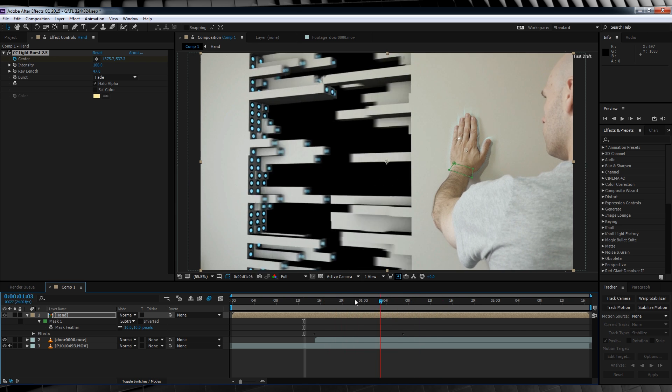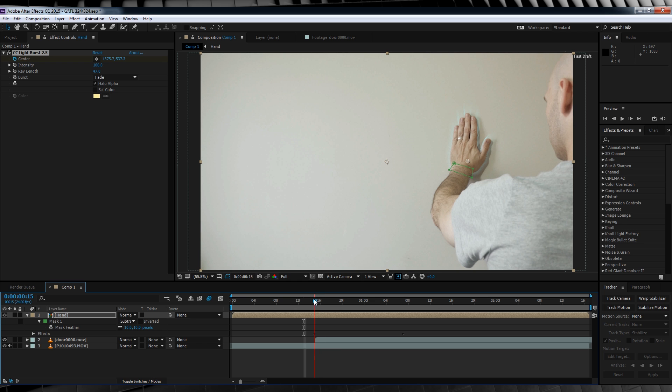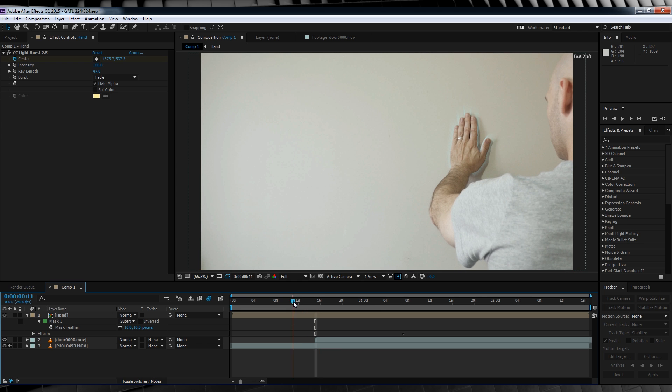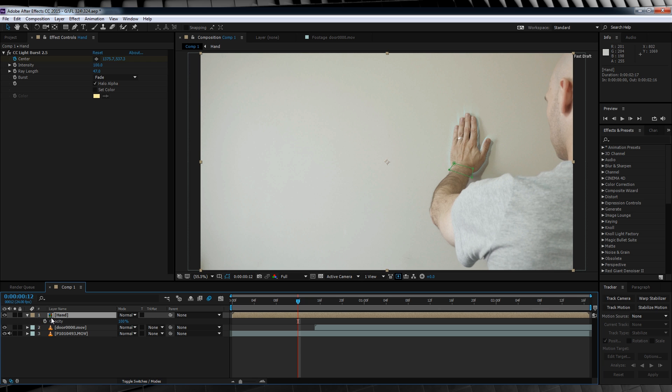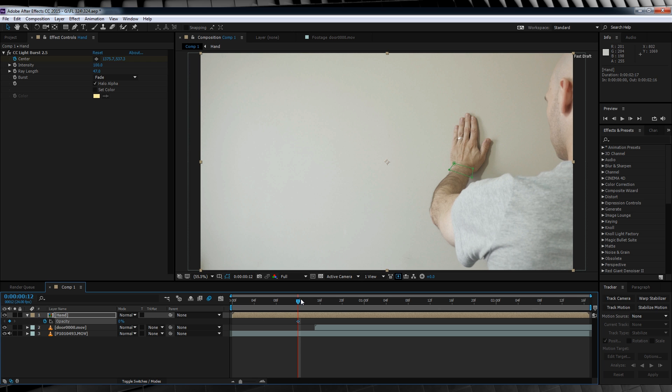Our last step here is to animate the opacity and then finish this bad boy up. So once again, head to the point where your actor has just touched the wall, hit T to bring up opacity, hit the stopwatch, crank it down to zero and then we'll skip ahead, say, 3 frames and crank it back up to 100.